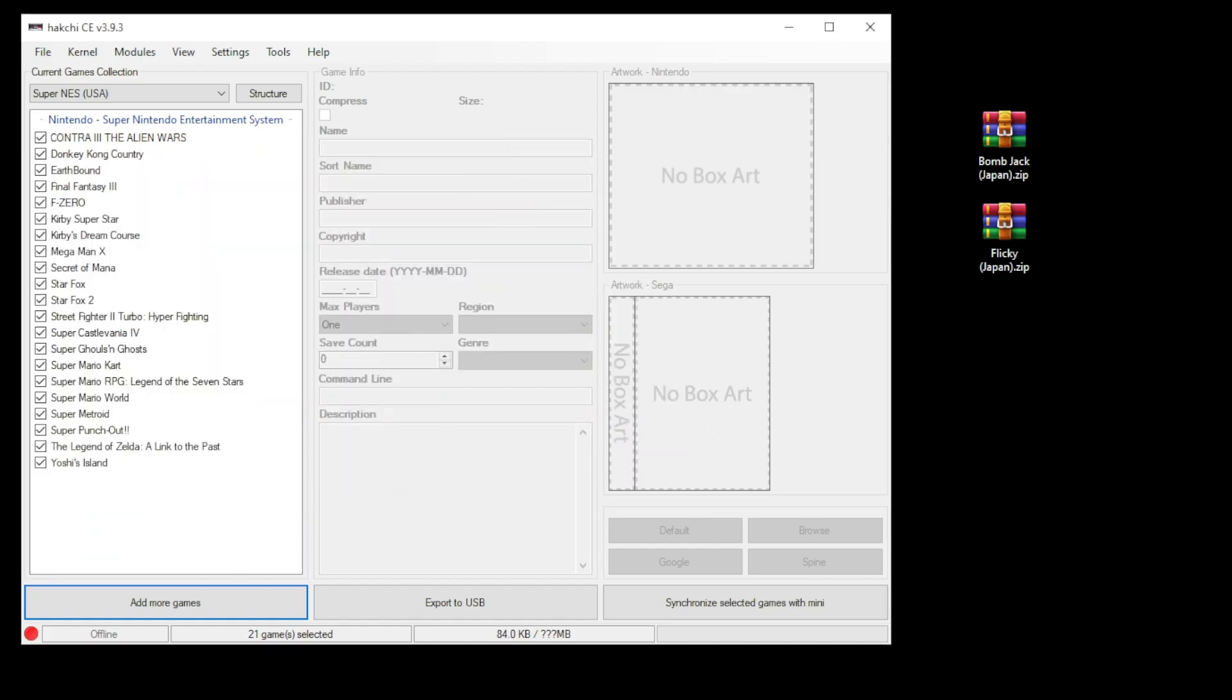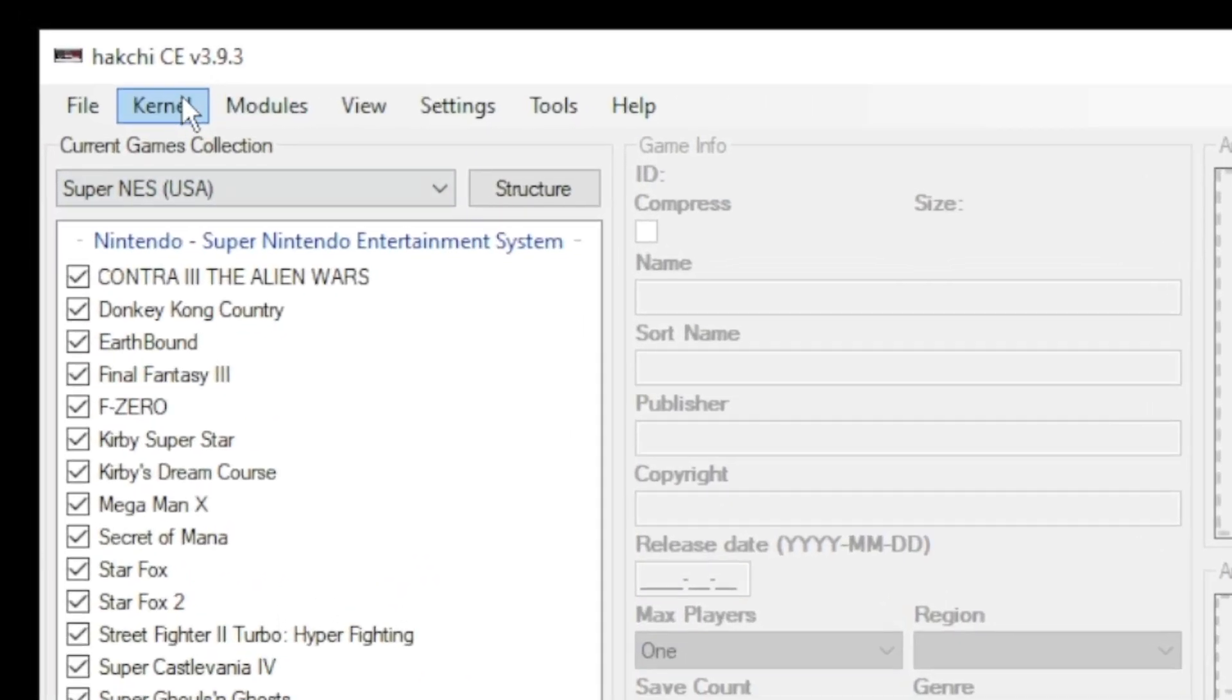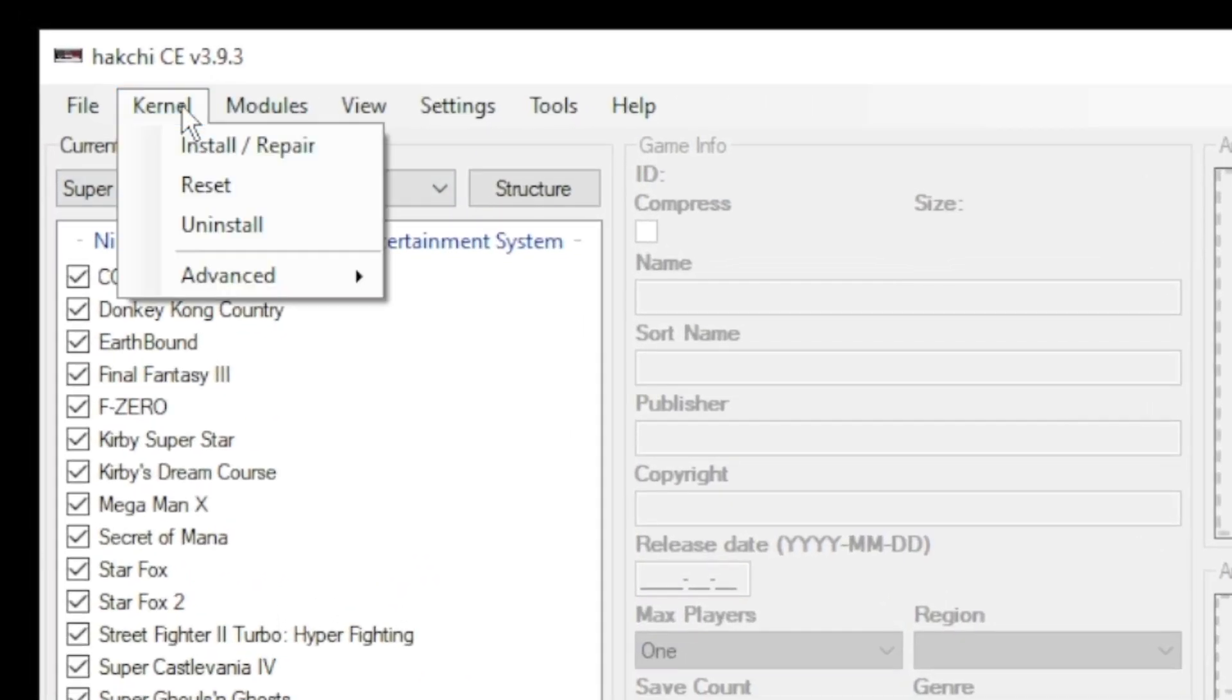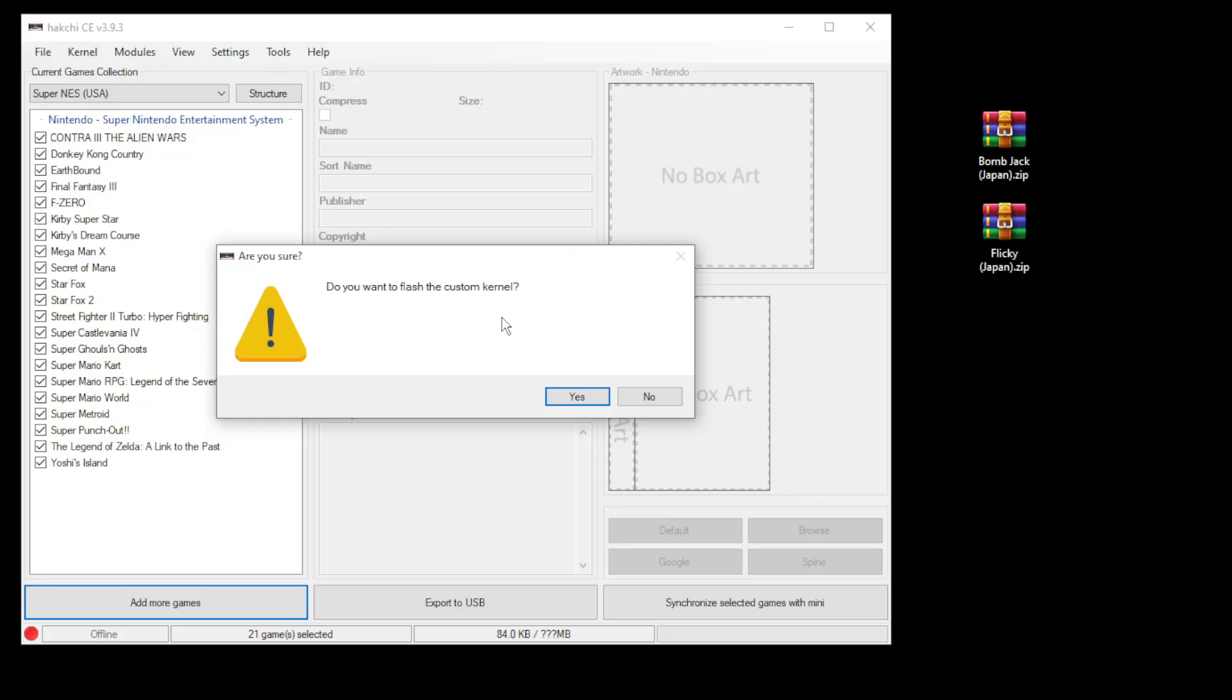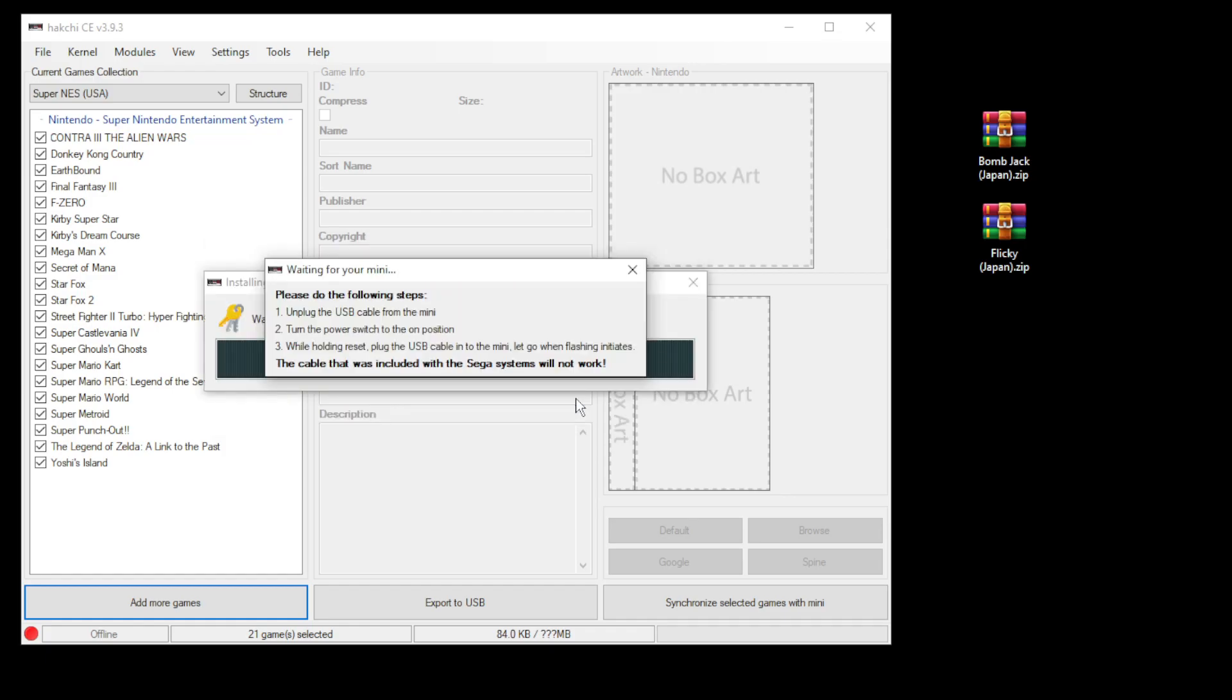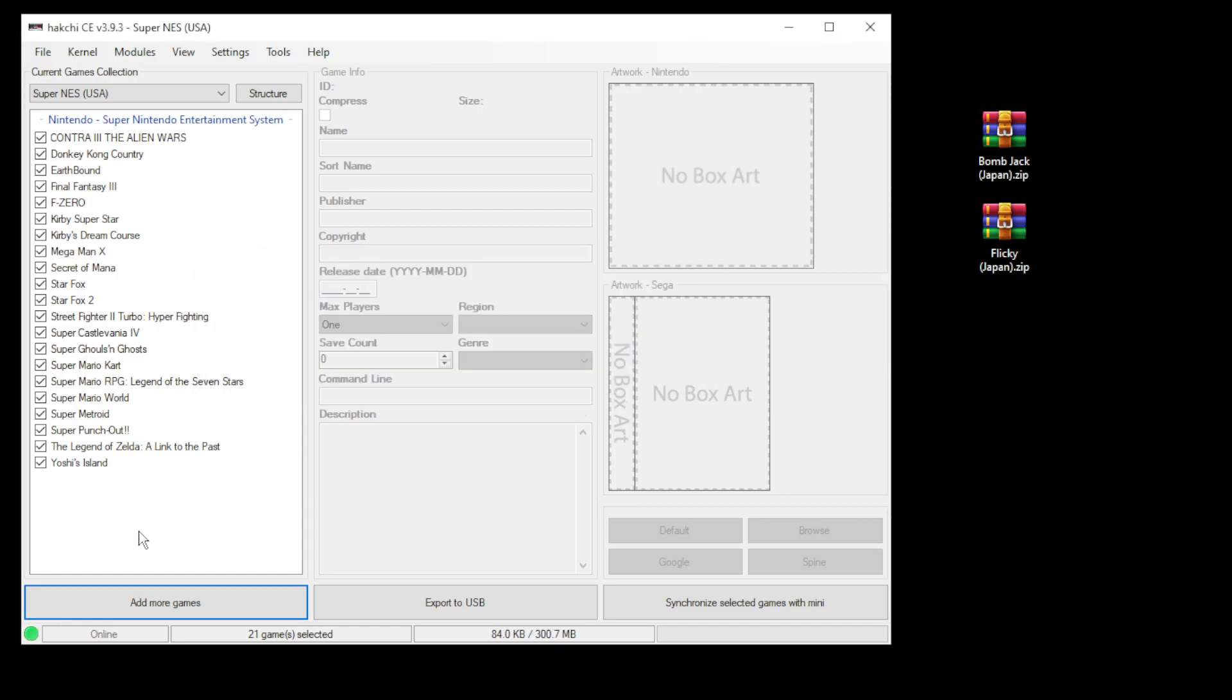Before we begin, a quick recap on how to mod your mini. In Hakchi CE you want to go to the kernel tab and install repair. It'll ask if you want to flash the custom kernel, click yes. Plug your mini system into your PC and while holding reset, power on. Hakchi will do the rest.